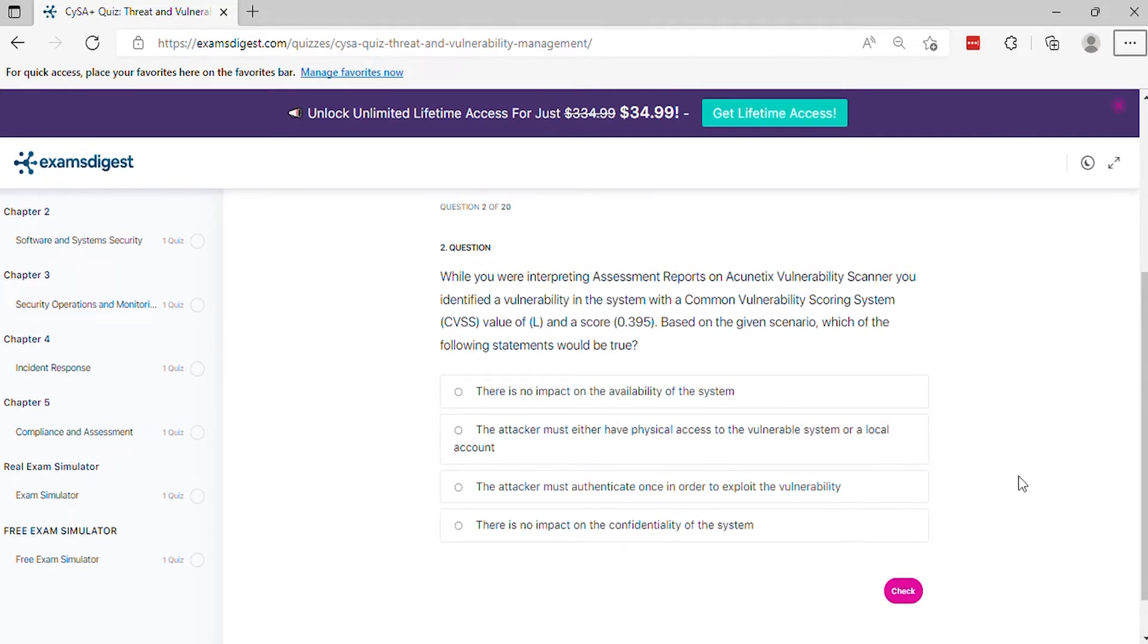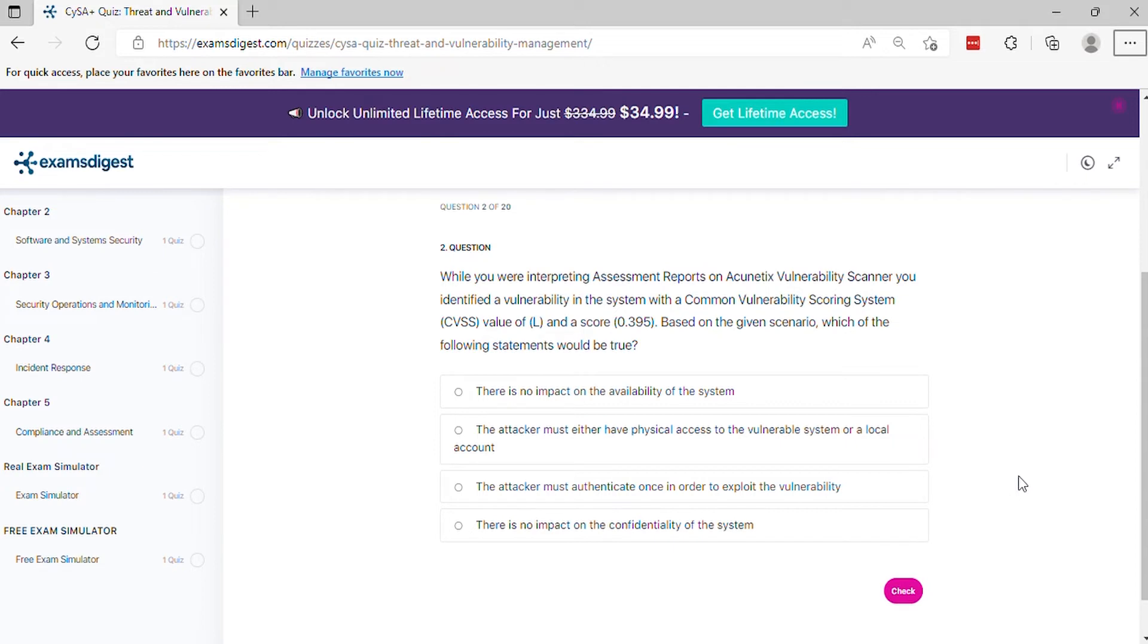Question 2: While you were interpreting assessment reports on Acunetix vulnerability scanner, you identified a vulnerability in the system with a Common Vulnerability Scoring System (CVSS) value of L and a score of 0.395. Based on the given scenario, which of the following statements would be true?